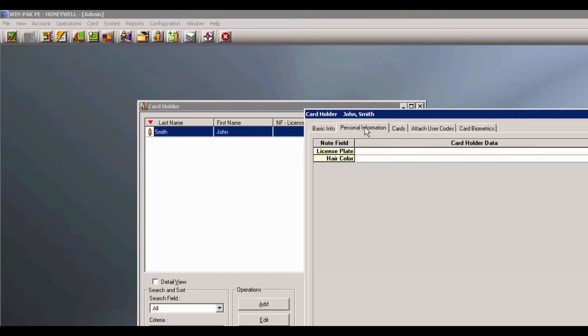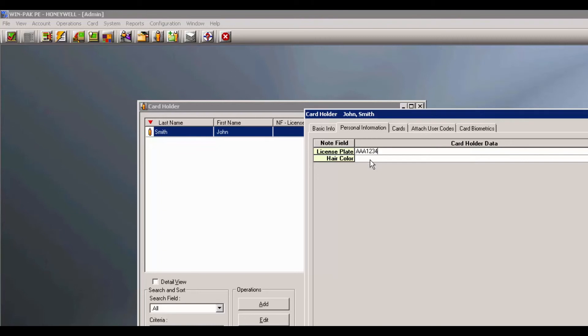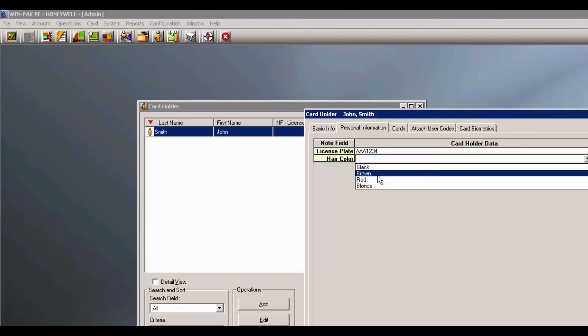Click on it. Below, you will see your note fields. As License Plate was an empty template, you may type in anything you'd like. Hair color was a drop down. For this example, I will pick brown.